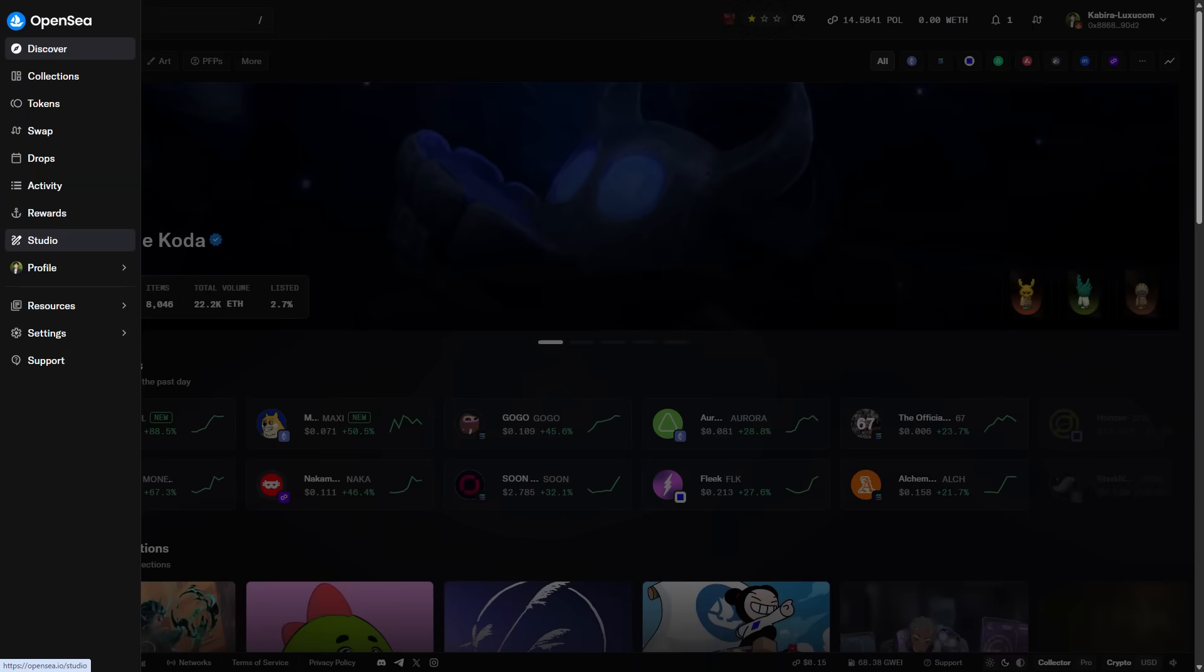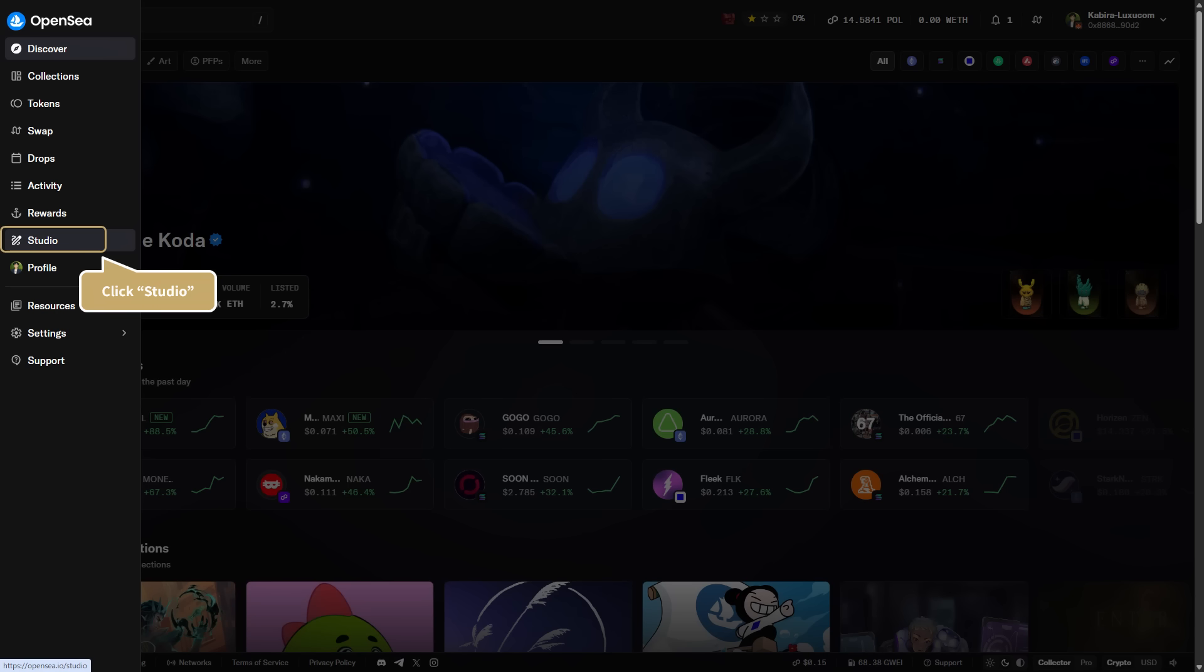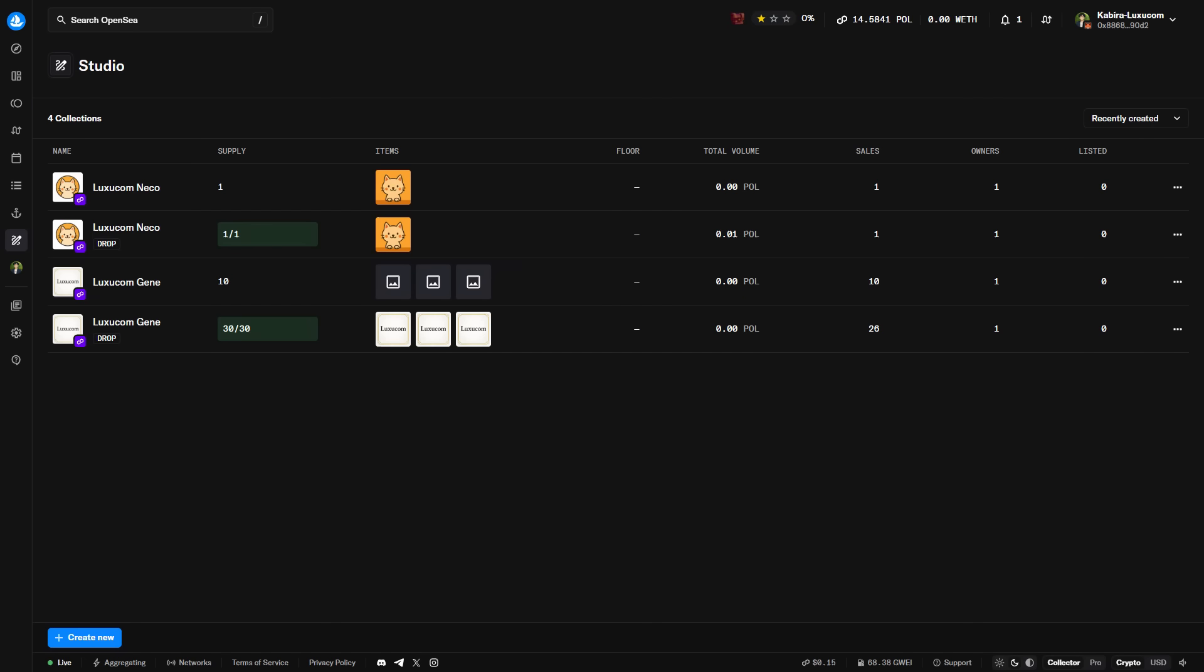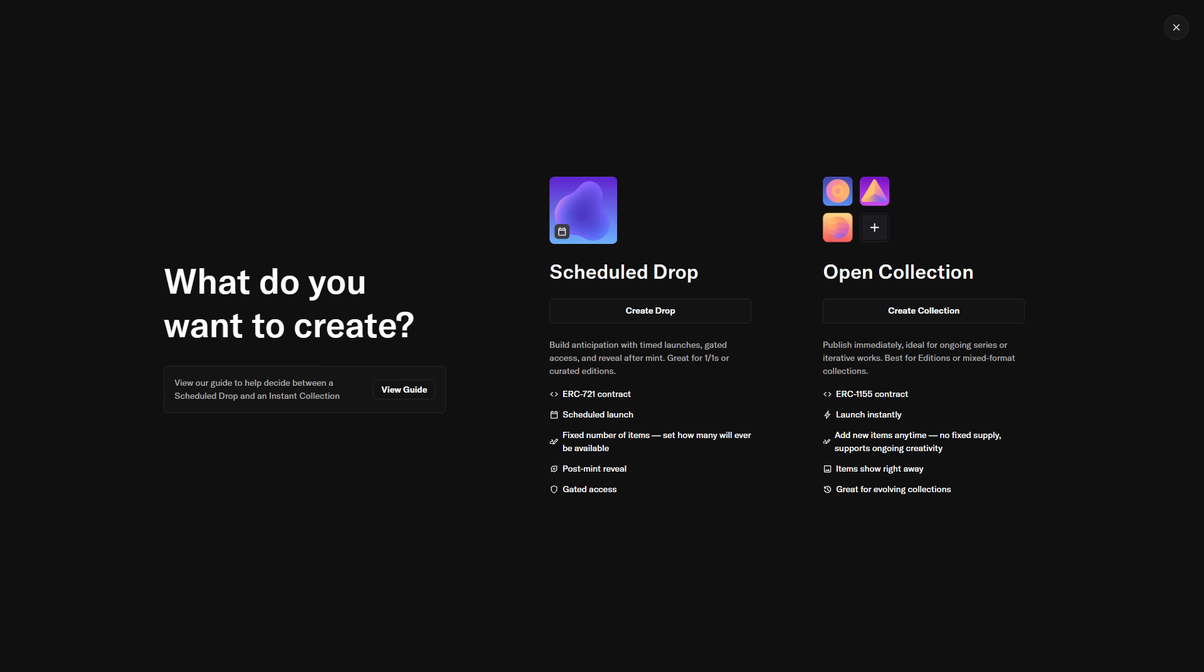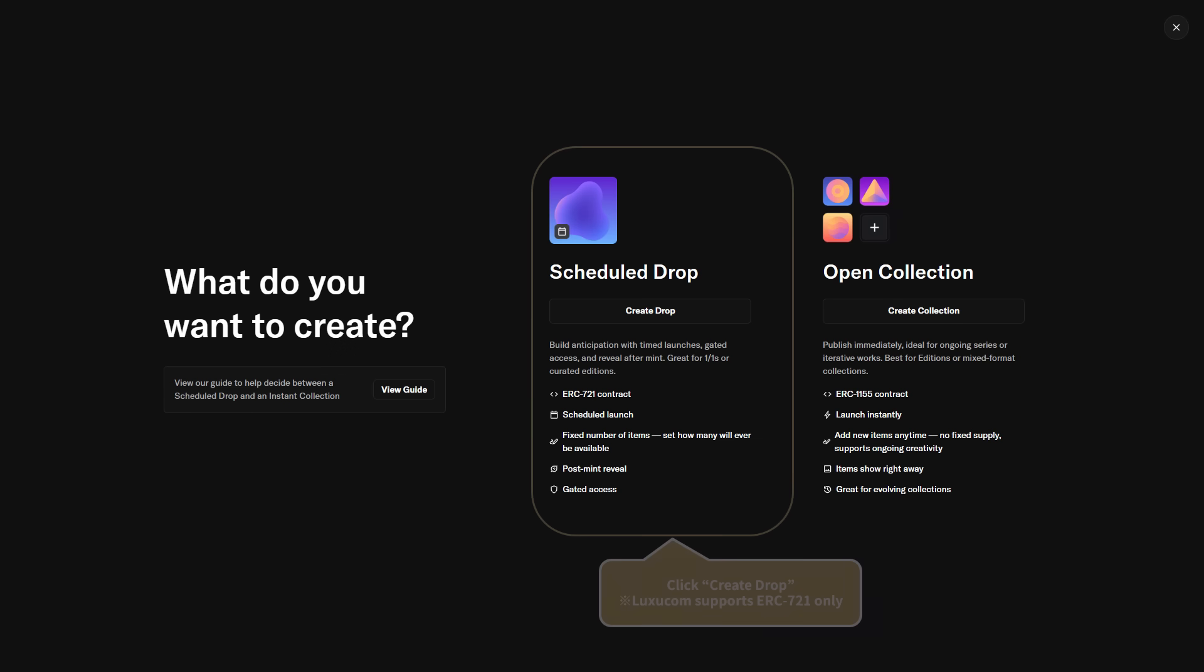Once you're connected to OpenSea, we'll use OpenSea Studio to create the NFT. From the menu on the left, click Studio. When Studio opens, click Create New at the bottom left. From here, we'll start creating the NFT collection. Click Create Drop under Scheduled Drop. Luxucom supports ERC-721 only, so make sure to select Create Drop.